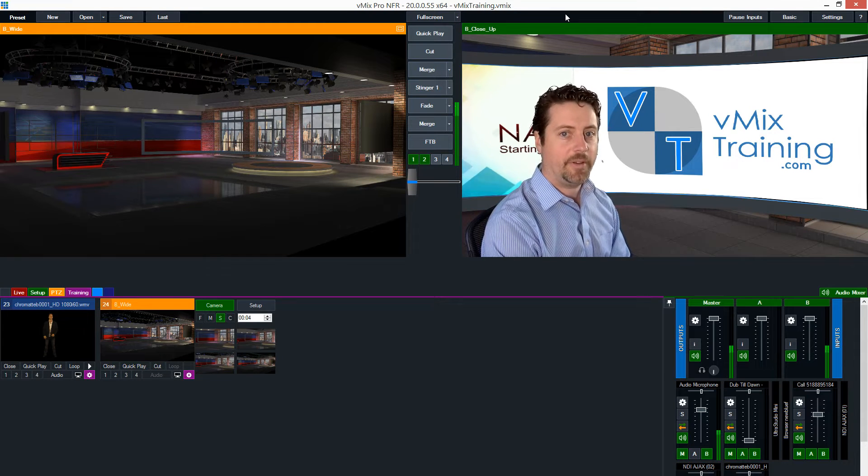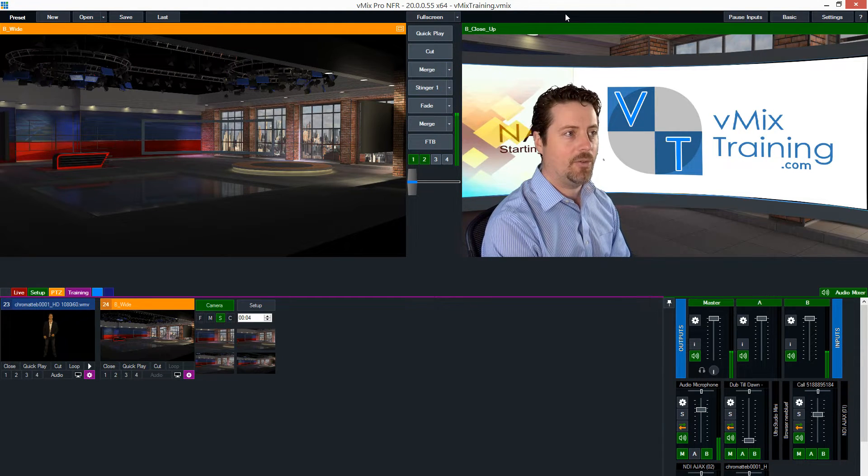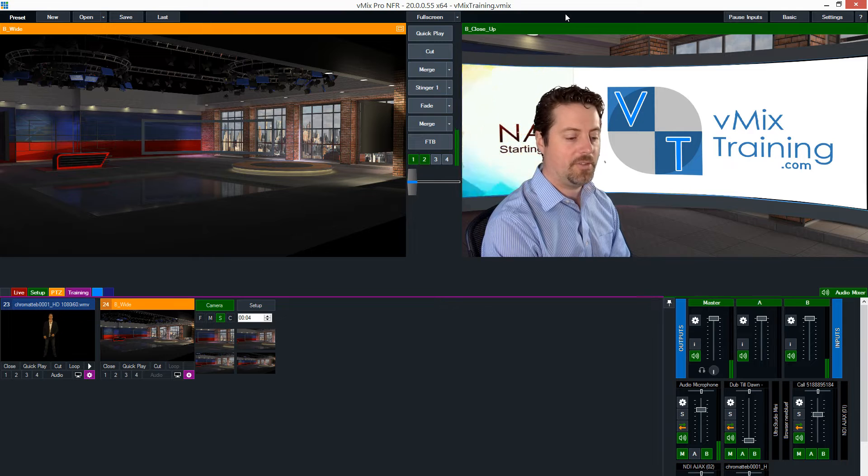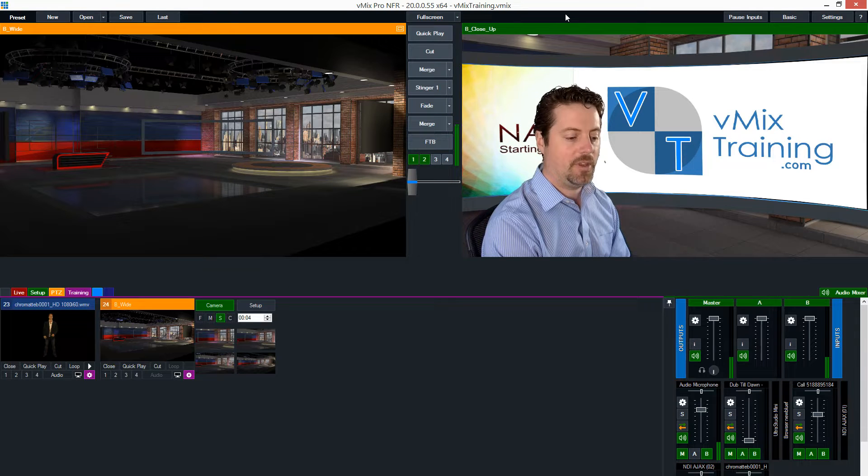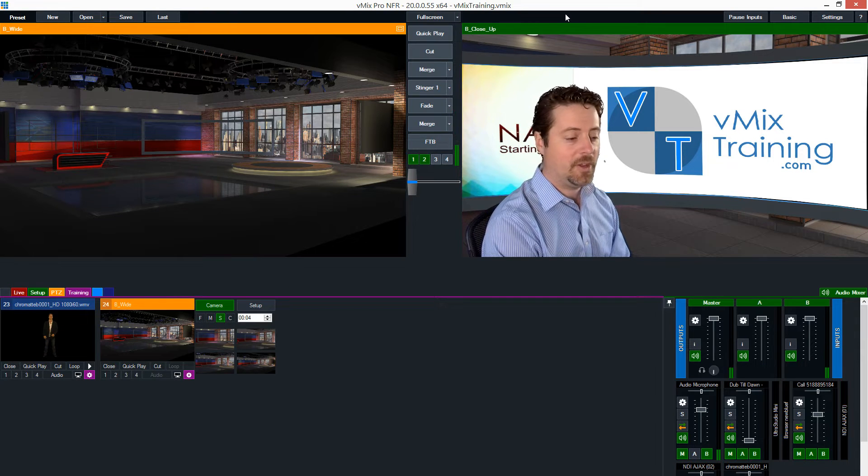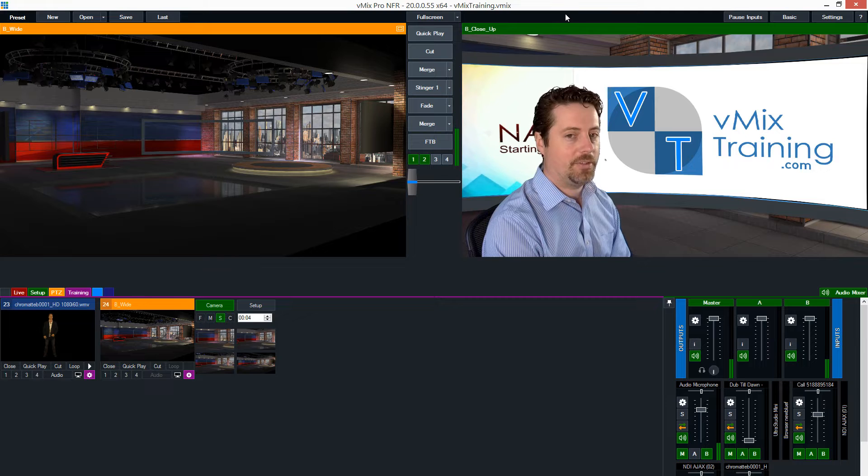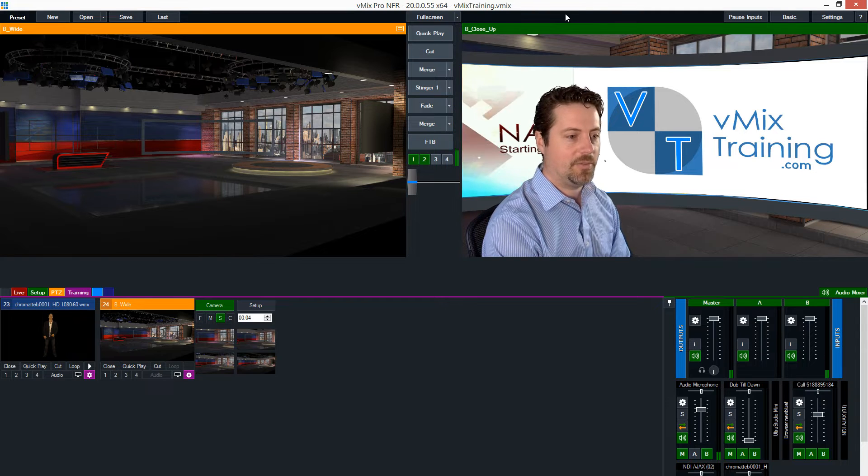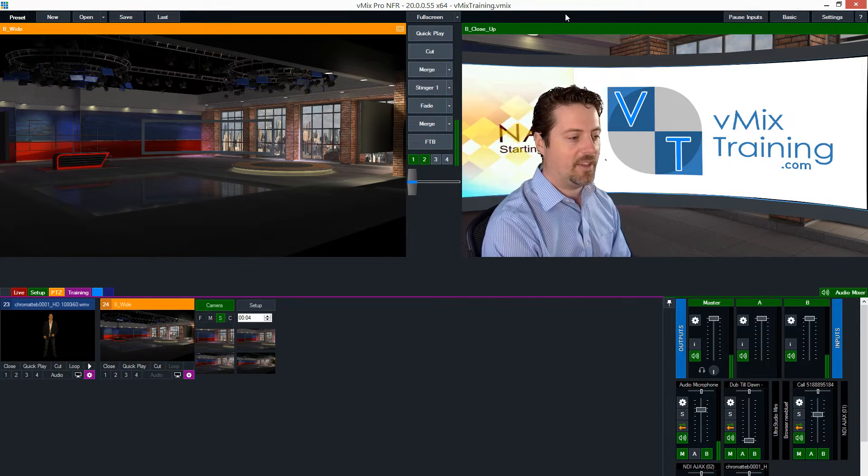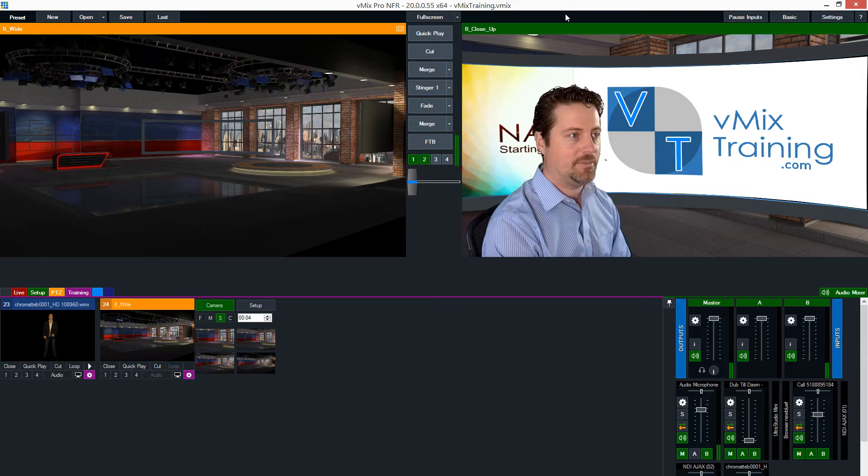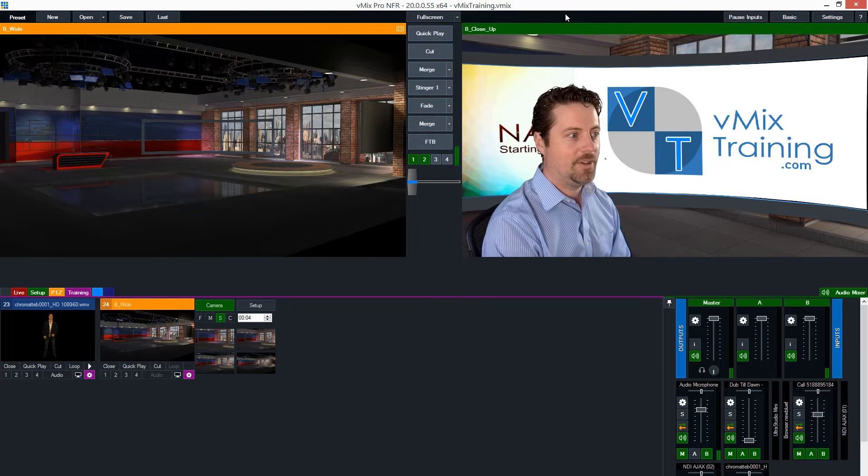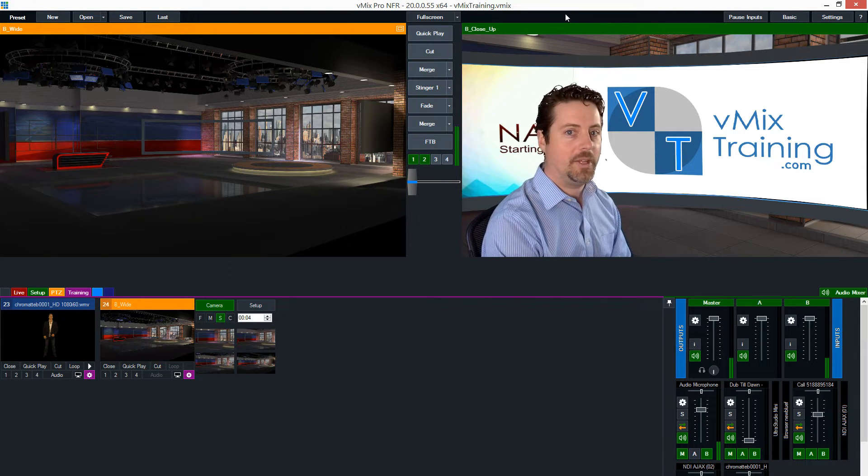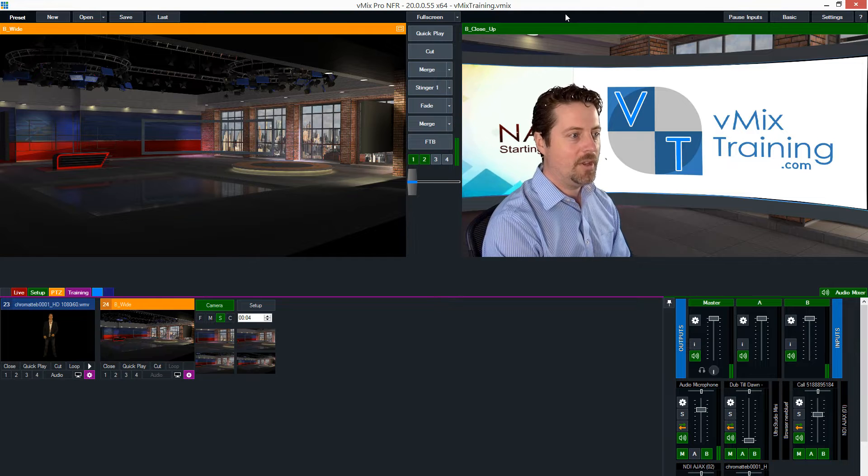Today we're going to take a fairly in-depth look at how vMix works with virtual sets. This is going to be a fairly deep dive and it's going to require some understanding of things not vMix, like XML and maybe Photoshop would be a minimal example.